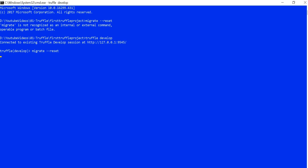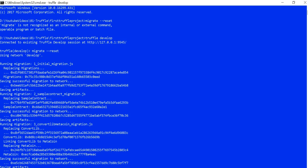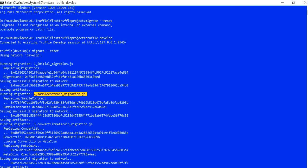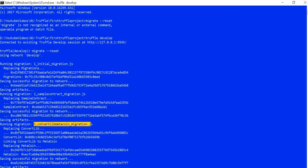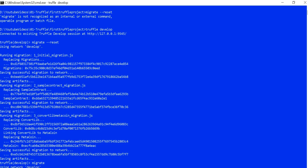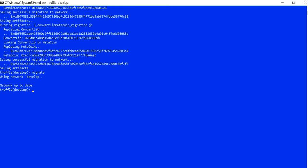Let's see what happens. Earlier when we ran migrate — something is happening now. It took the first 1_initial_migration.js, then the second one — that is what we expected. Now we can see the three ConvertLib transactions as well. Using migrate --reset resets your blockchain to its initial stage. Now if I run the migrate command again, it will say network is up to date, meaning all migration scripts and contracts in the contracts folder have been deployed and there are no changes from the previous migrated state.